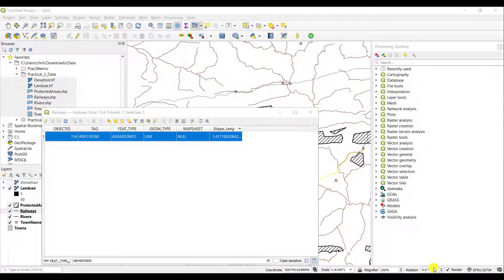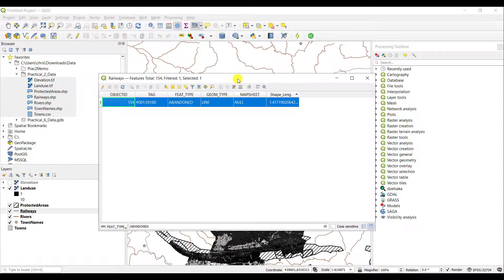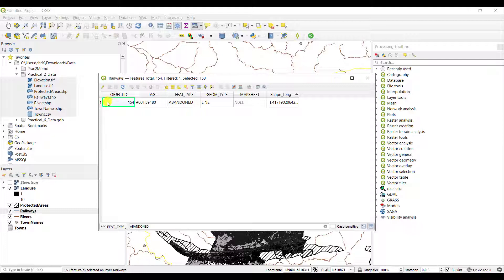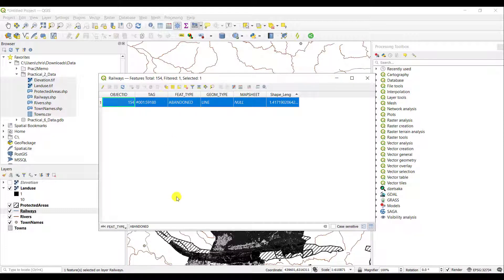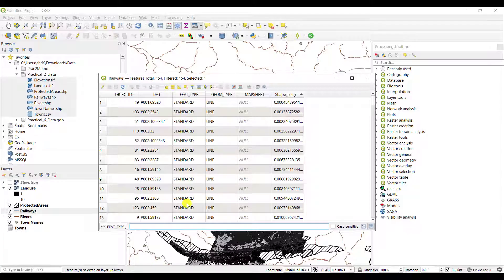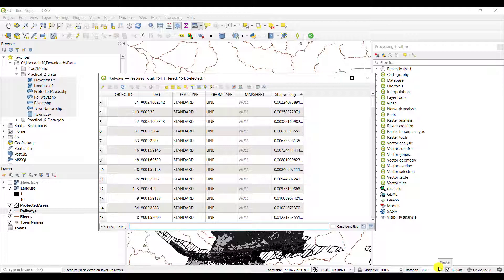If you're now interested in all the railway segments that are not abandoned — everything that is not abandoned — you currently have 'abandoned' selected. You can simply use 'Invert Selection': click on that feature and it will invert the selection, selecting all features that are not abandoned. You'll need to clear the previous filter, and then all feature types that are currently 'standard' will be active within your view. The filter function is very useful for quickly navigating to any particular feature based on its attribute characteristics.